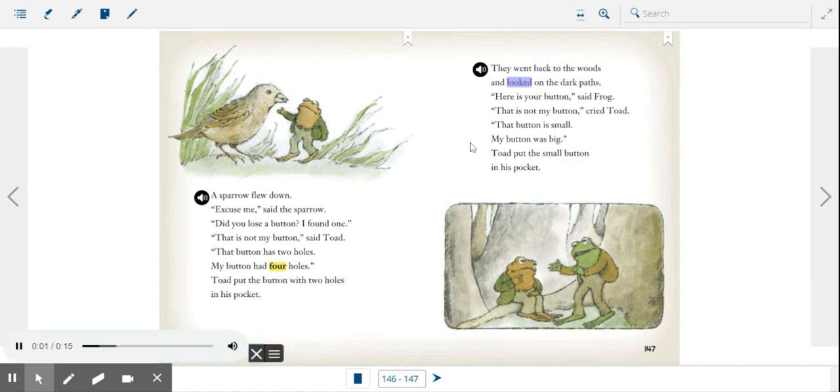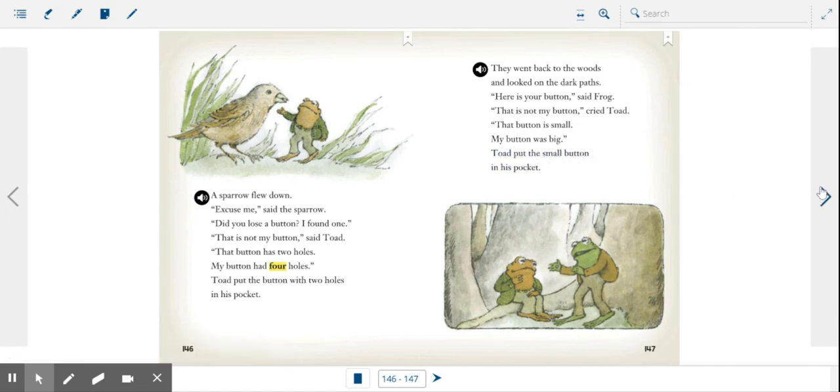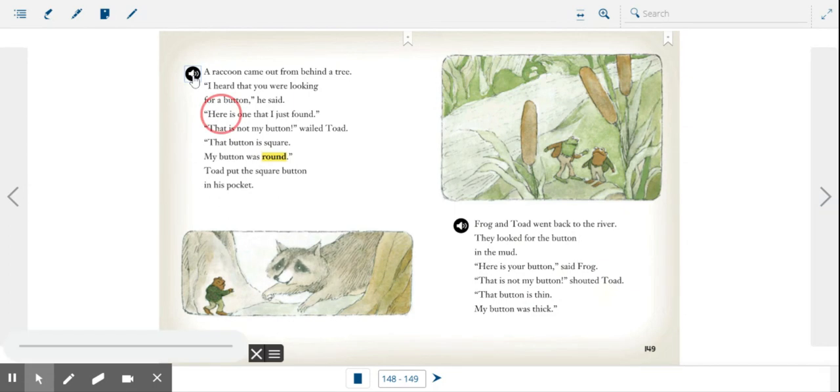They went back to the woods and looked on the dark paths. Here is your button, said Frog. That is not my button, cried Toad. That button is small, my button was big. Toad put the small button in his pocket.